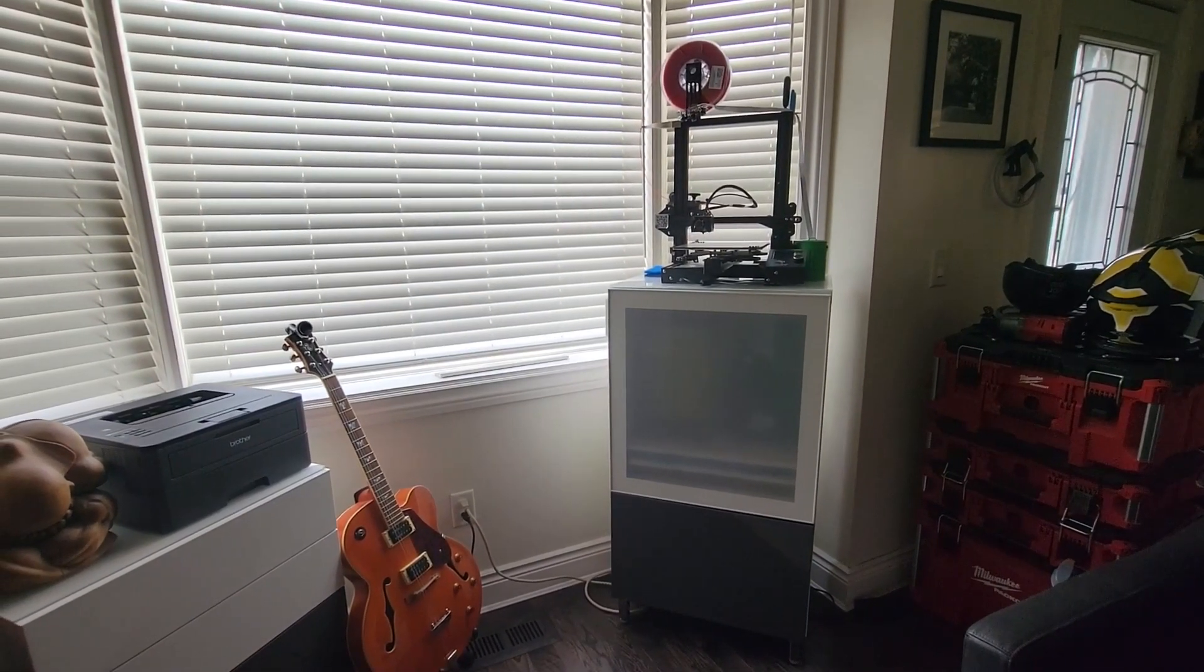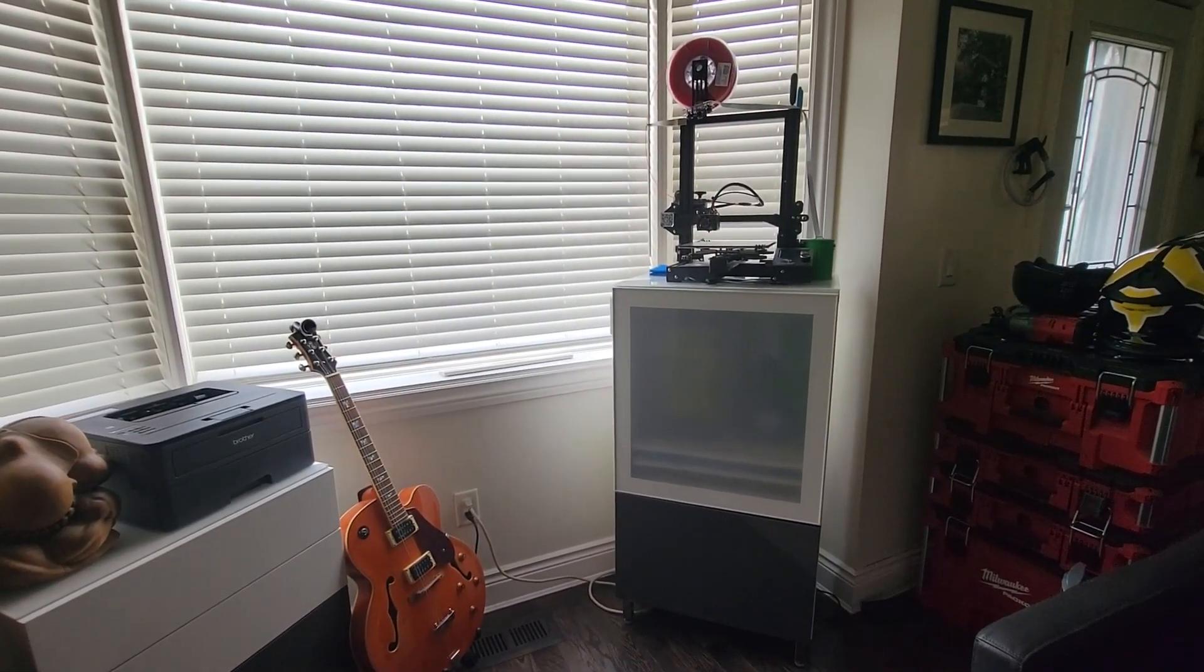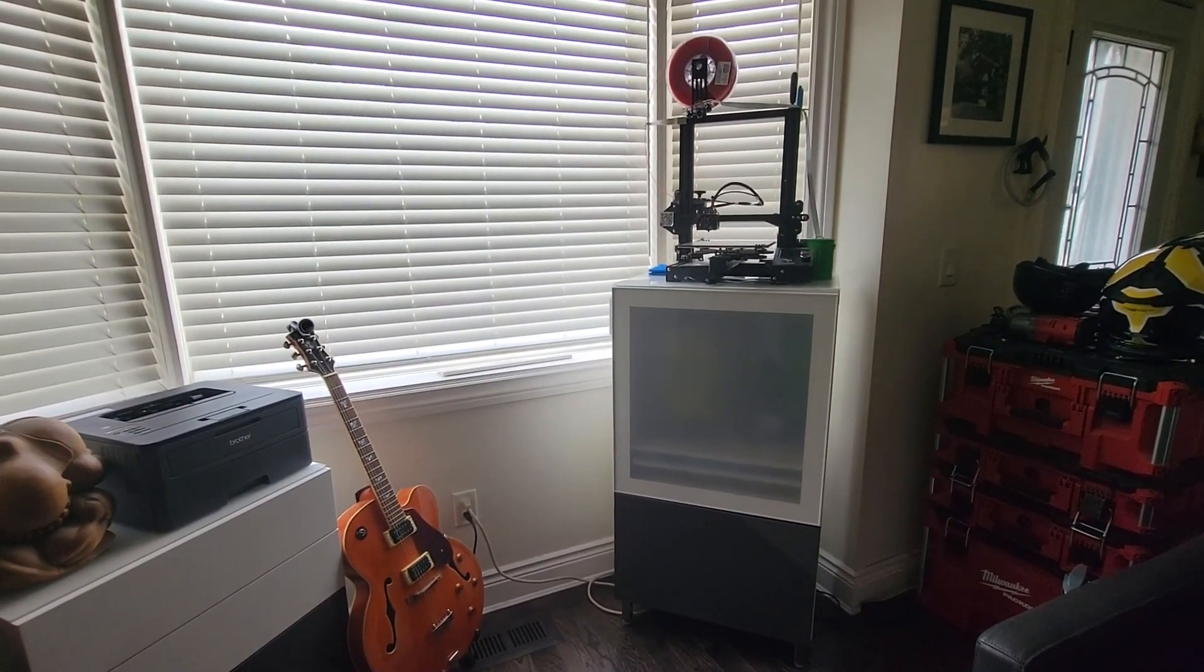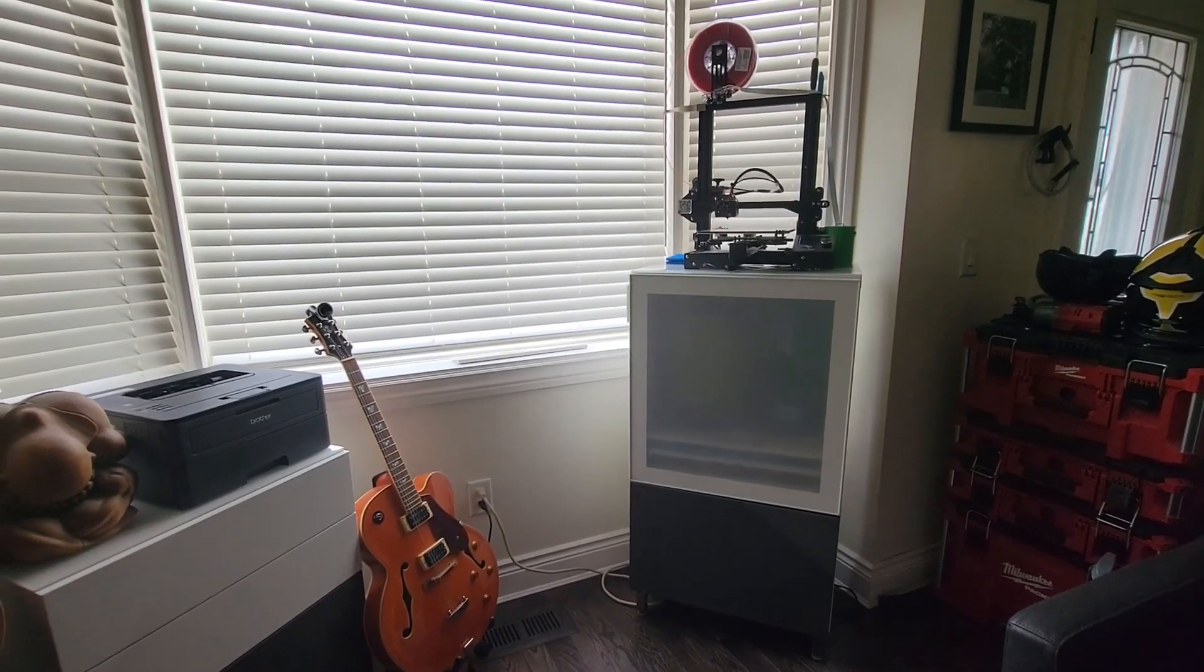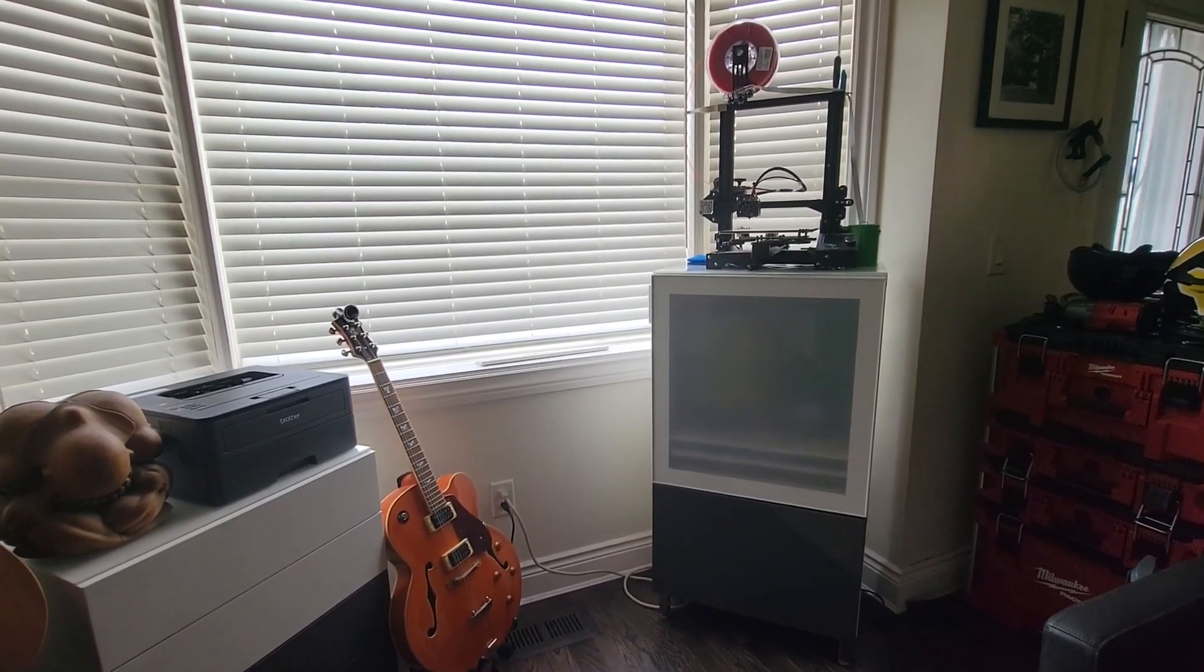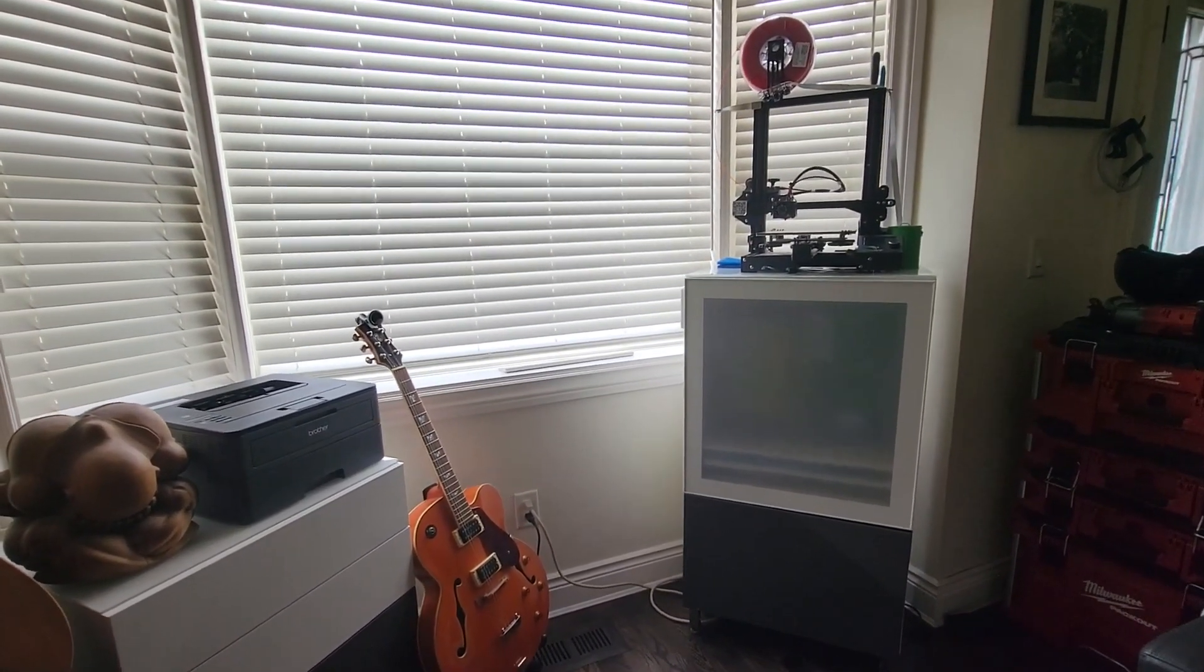This is my latest project. It's repurposing the IKEA Besta cabinet that I already had in my living room.